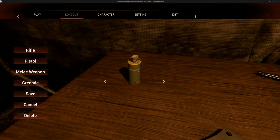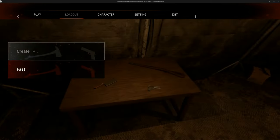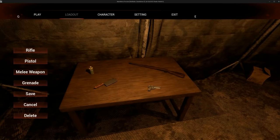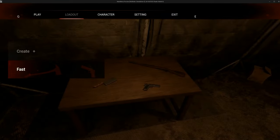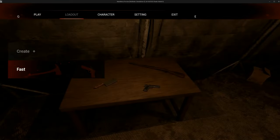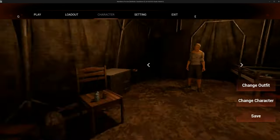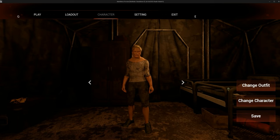When you press Save it simply creates the loadout, and then whenever you want to use the saved loadout you can go and play with it. Moving on to the next step — the characters.